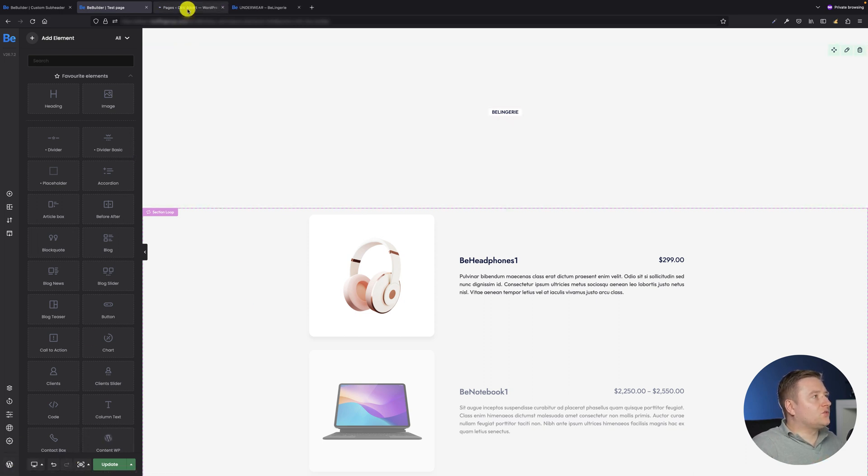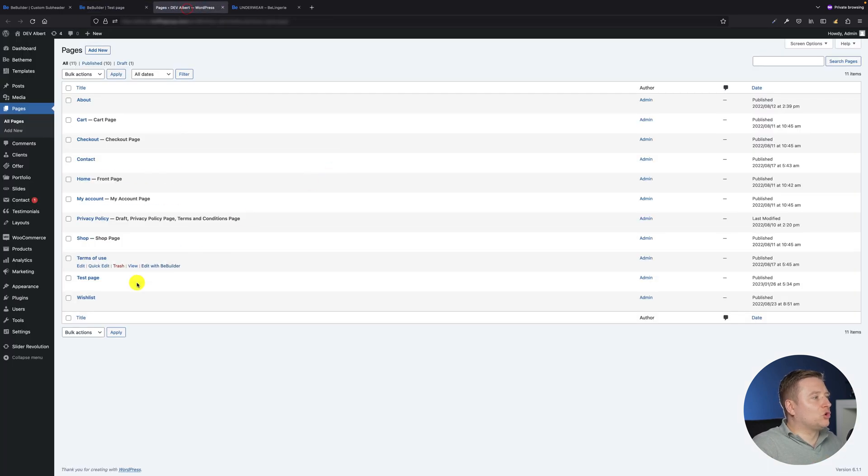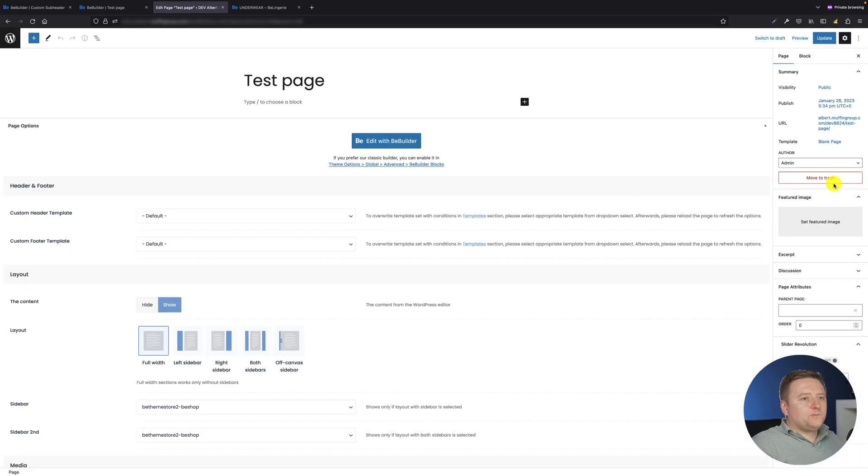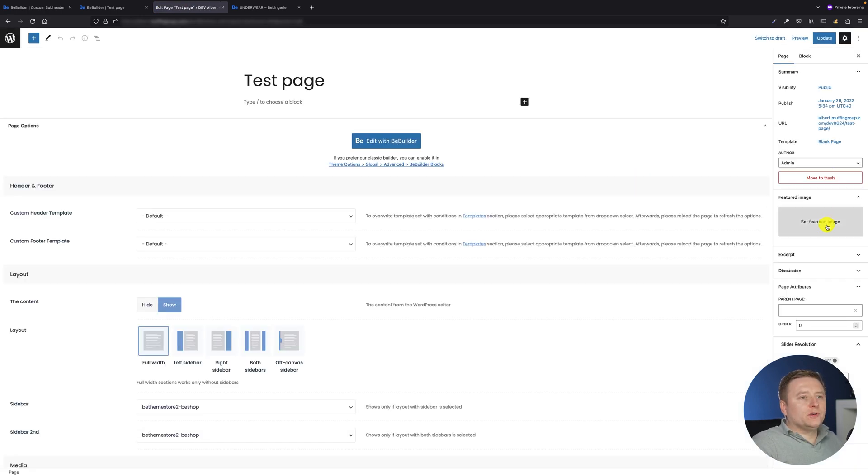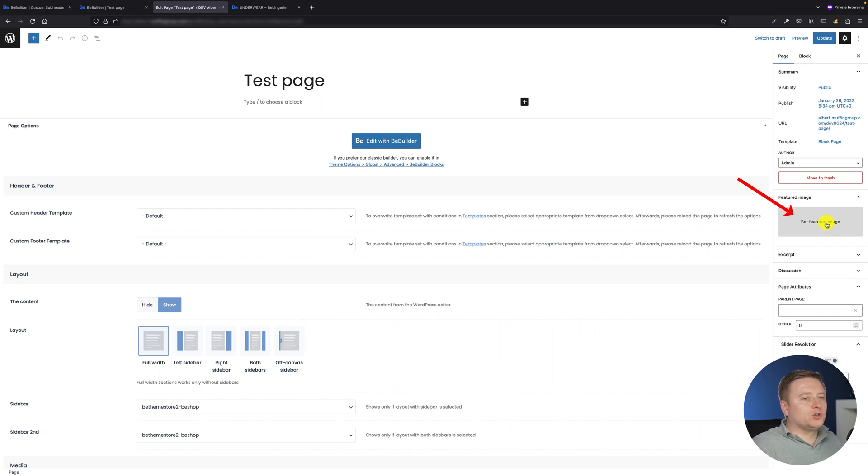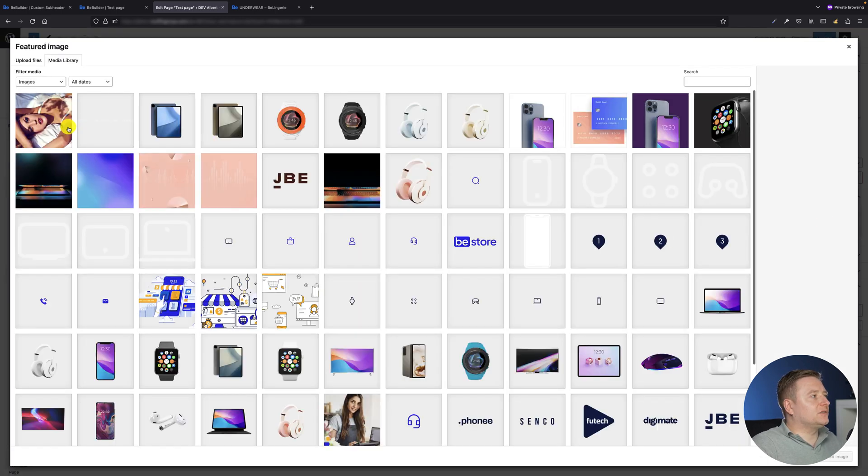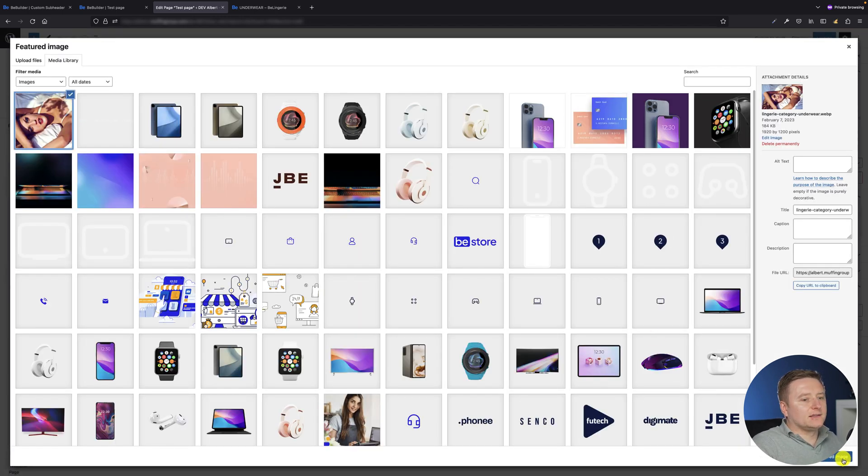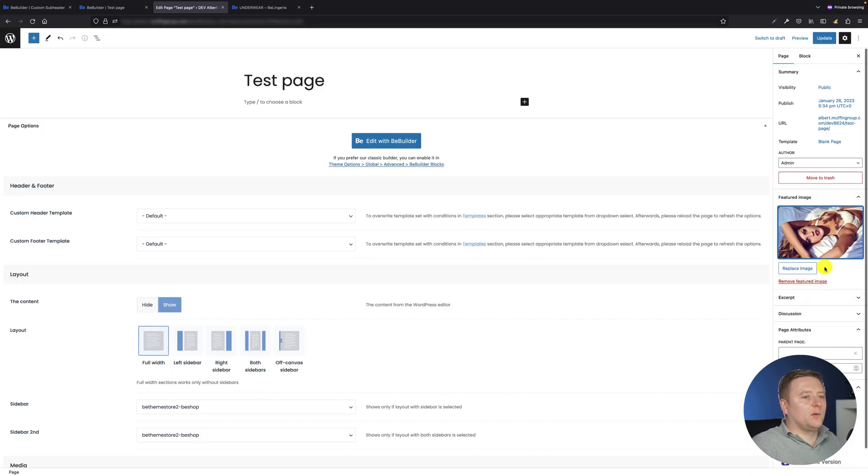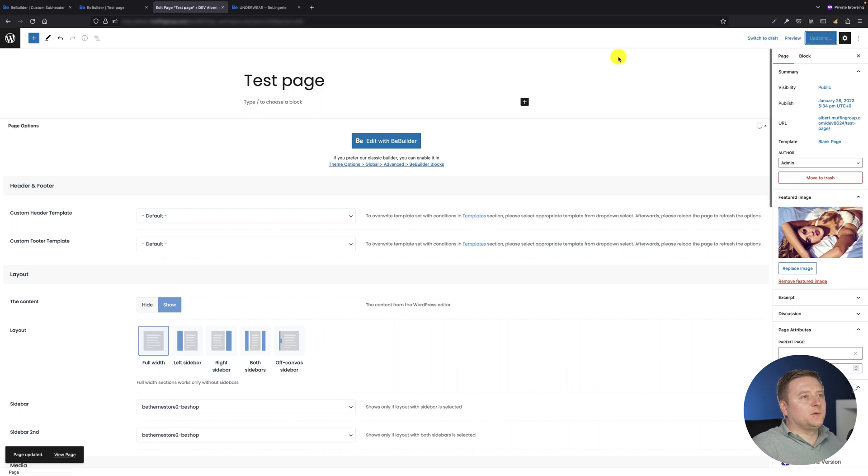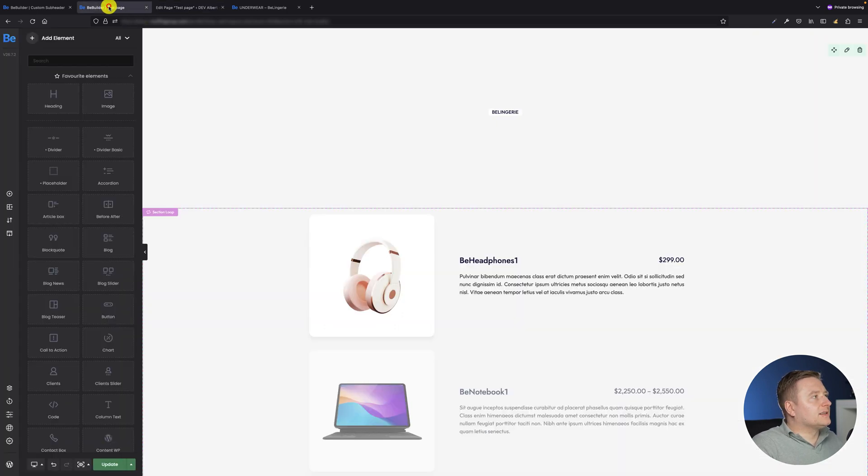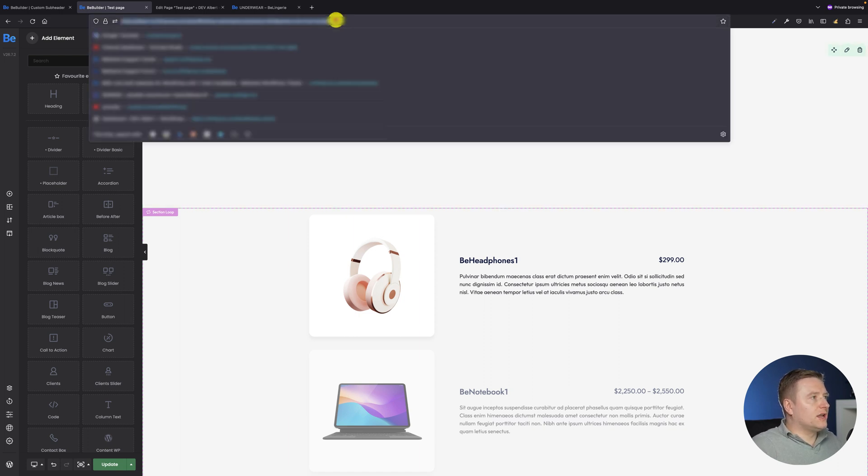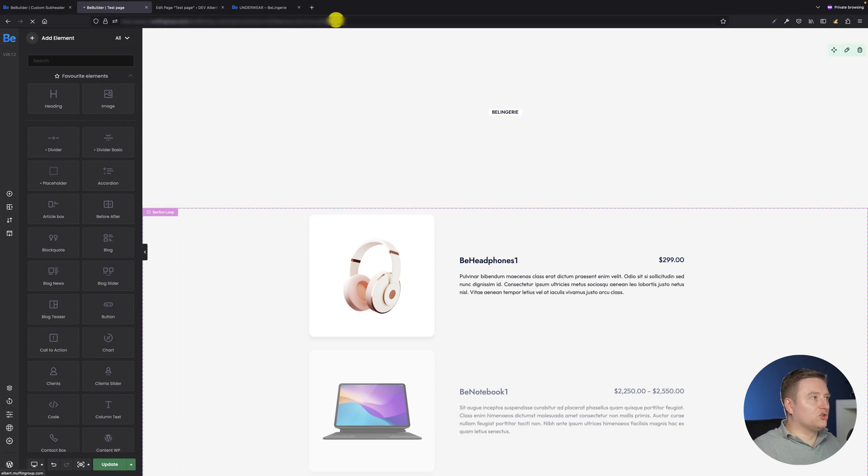And right now I have to get back to WordPress and edit this page to set the featured image which is actually the native WordPress function. So let's click on the set featured image and let's choose the image I've uploaded this morning. We can update this page right now and as soon as I get back to the BeBuilder at the place where we've been working on I will refresh this page.